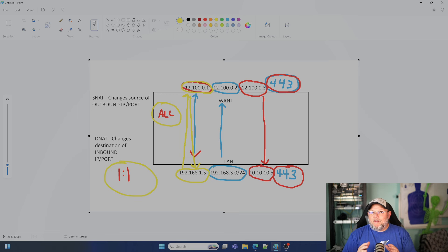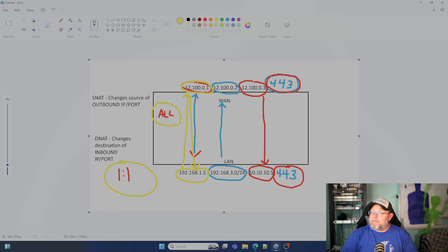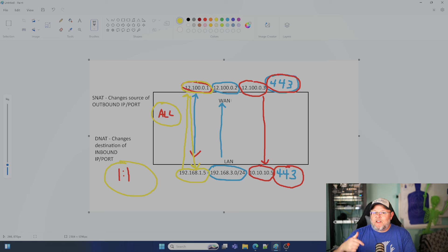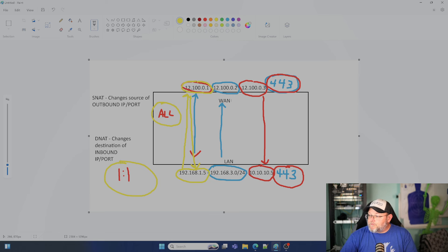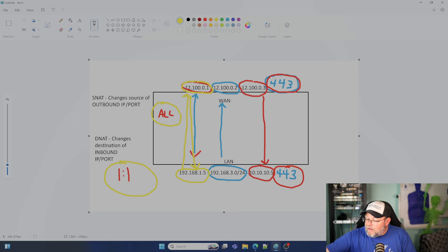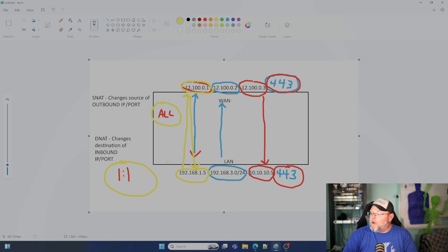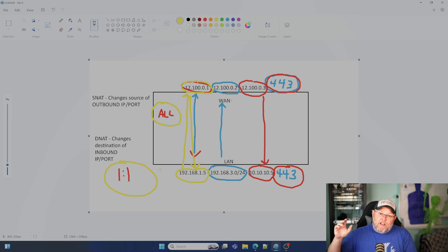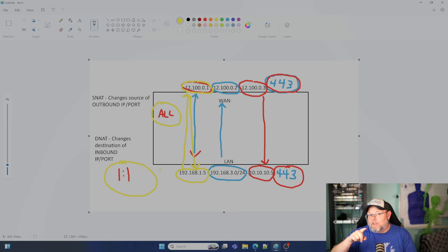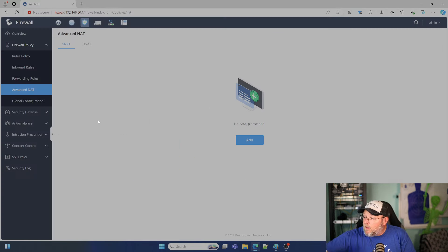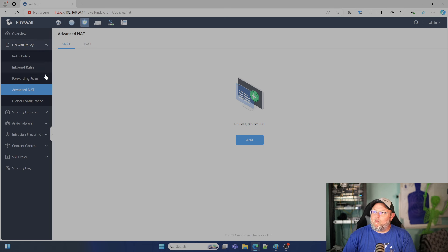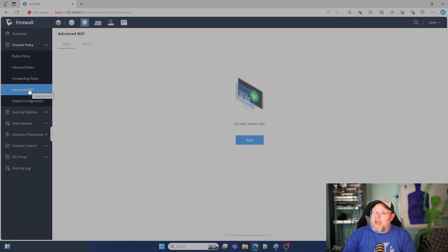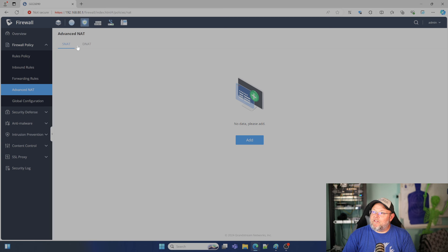I hope that that clears this up a little bit. Let me know down in the comments if I cleared it up, let me know if I confused you even more. And the other thing is real quick, we'll take a look at our GrandStream router and we'll take a look at what this looks like. Hold on just a second. All right. So I'm in my GCC 6010 and I'm under firewall policy and advanced NAT. And you can see I've got SNAT and DNAT.